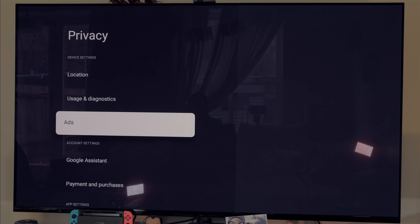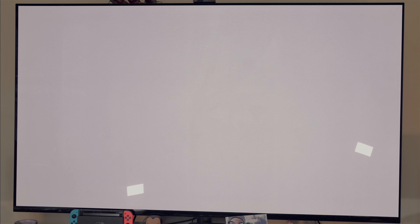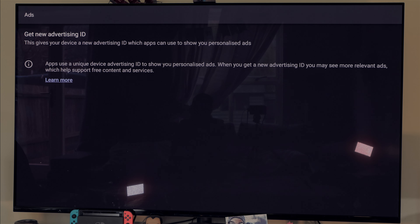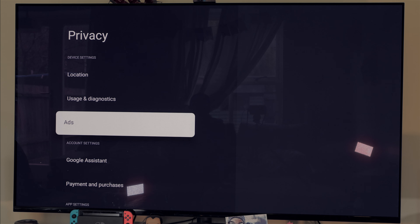One of the things I always do is go to Ads and turn it off. If you see here there's no option to turn off ads because I've already done it. But if you've never done it, you'll have the option here to turn off your ads.